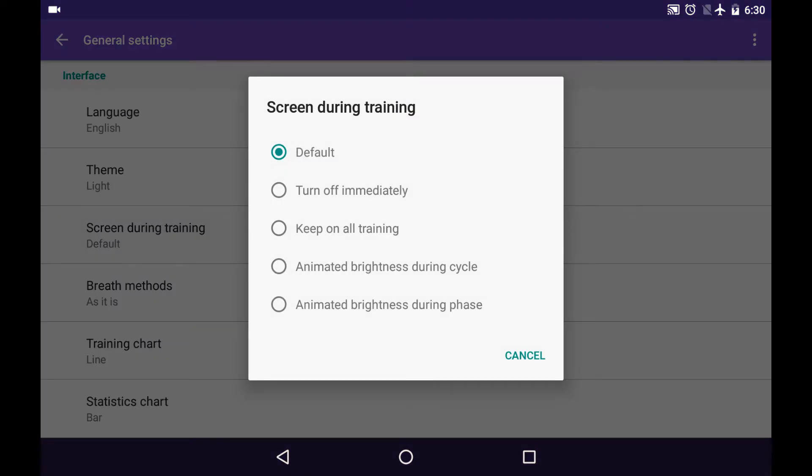First option here is Default. That means it will be the very same way as you have in your Android default settings. For instance, your screen will dim in 10 seconds.